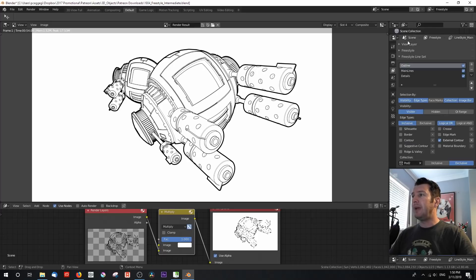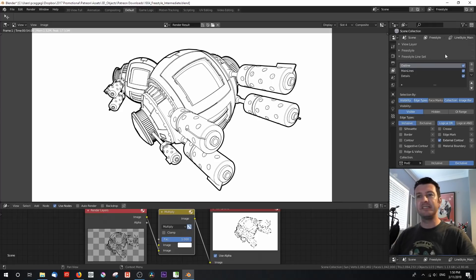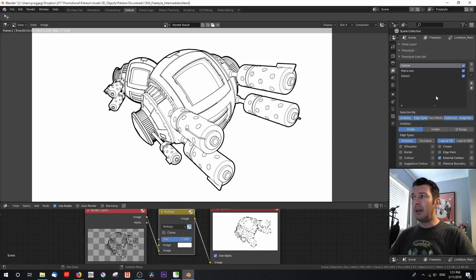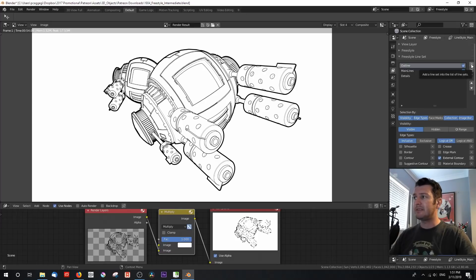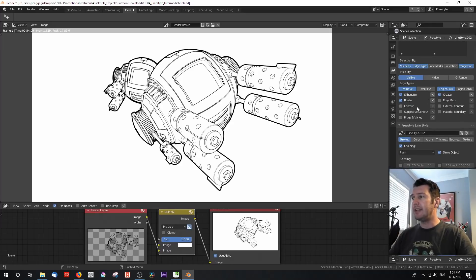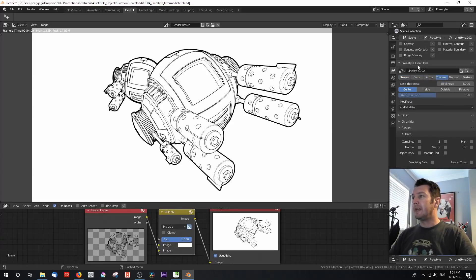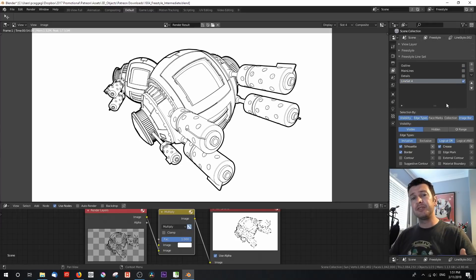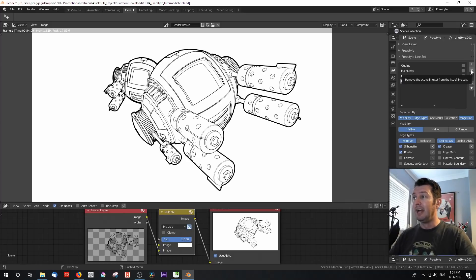Let's go over to our View Layer properties. You'll notice that there are three things under Freestyle Lineset — usually you've only seen one, and it's called Lineset. How does this happen? Well, you can add or subtract as many linesets as you wish, just like you do with materials or with the grease pencil with layers. All you do is click the little plus sign next to it, and it creates a lineset. I'm going to go ahead and delete that lineset I just created by hitting the minus sign.